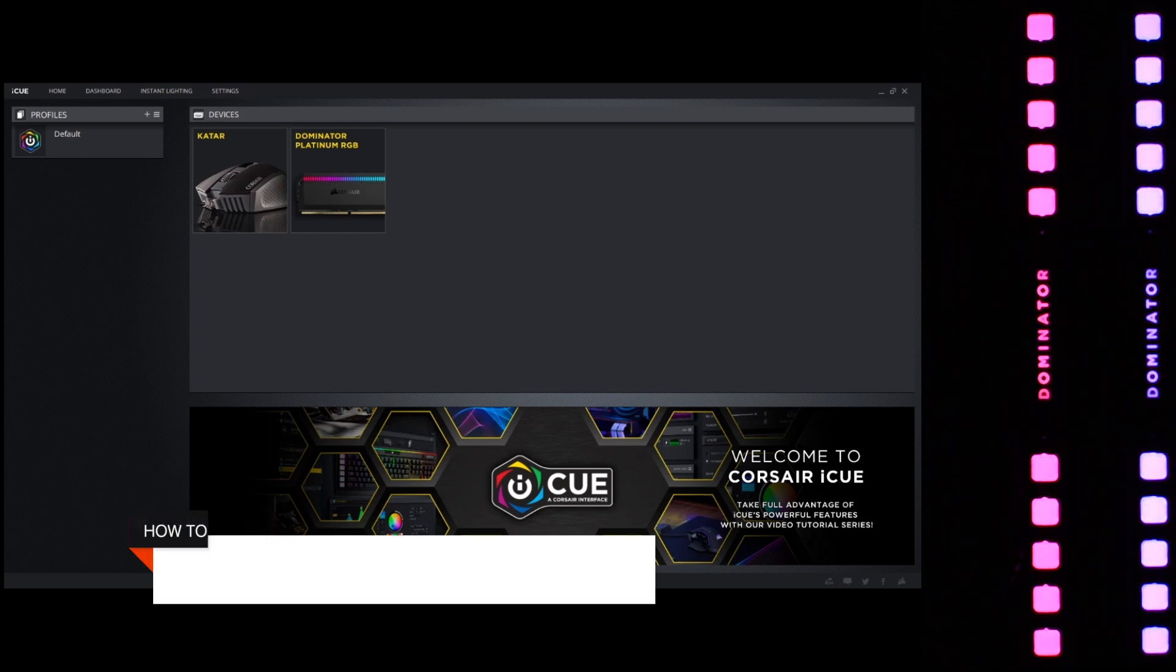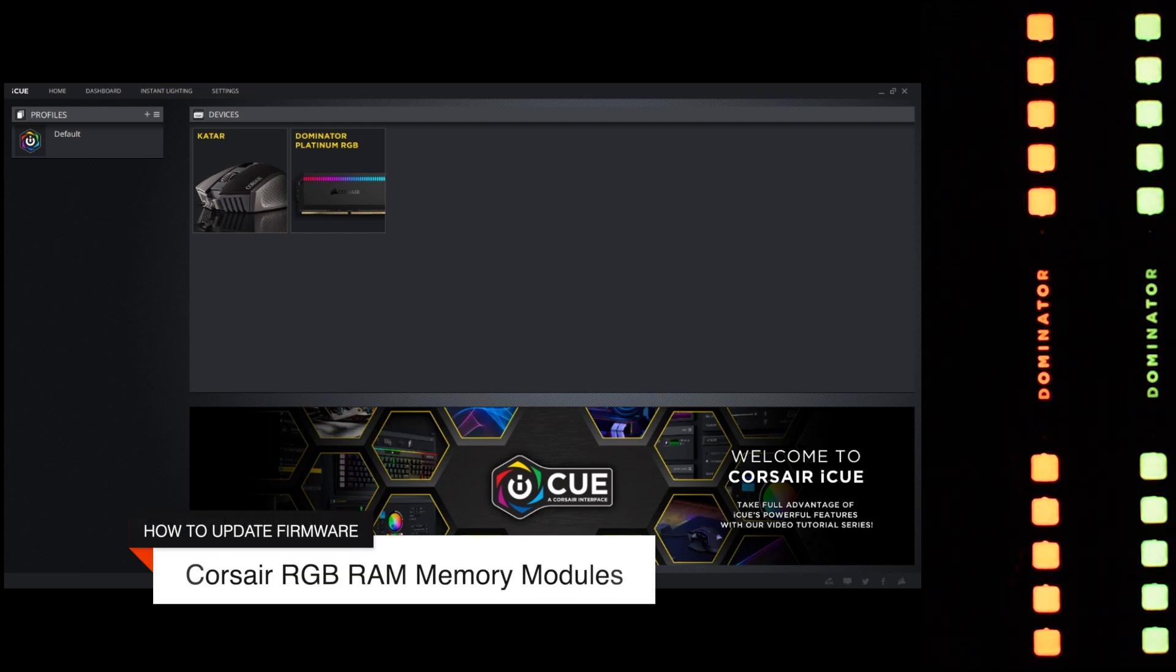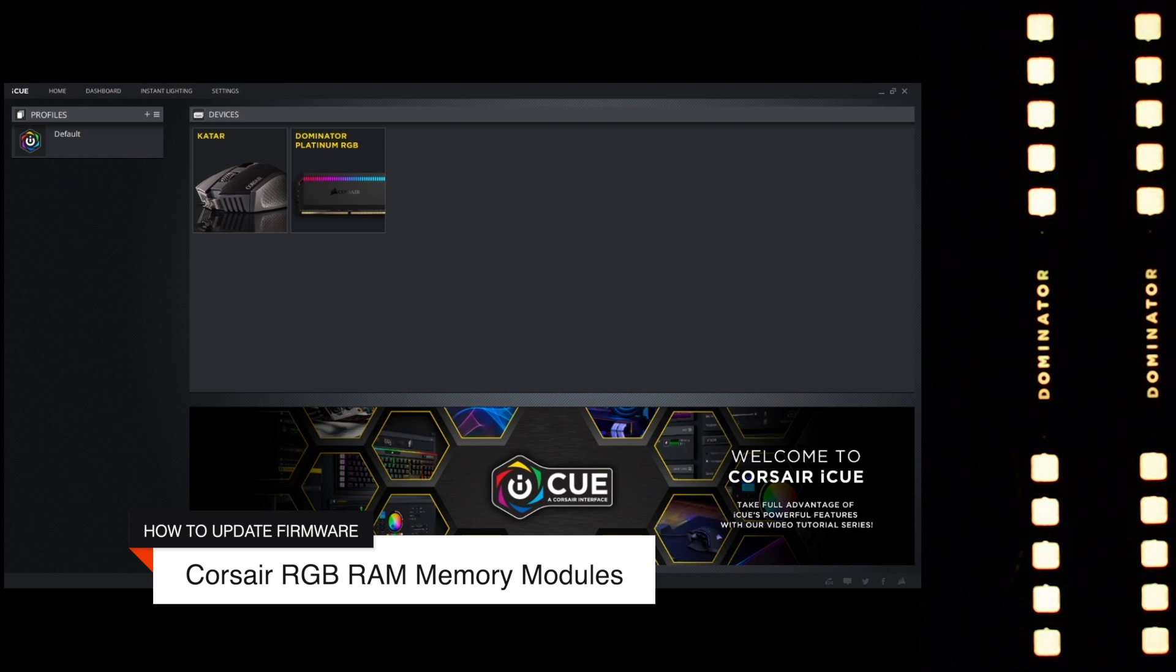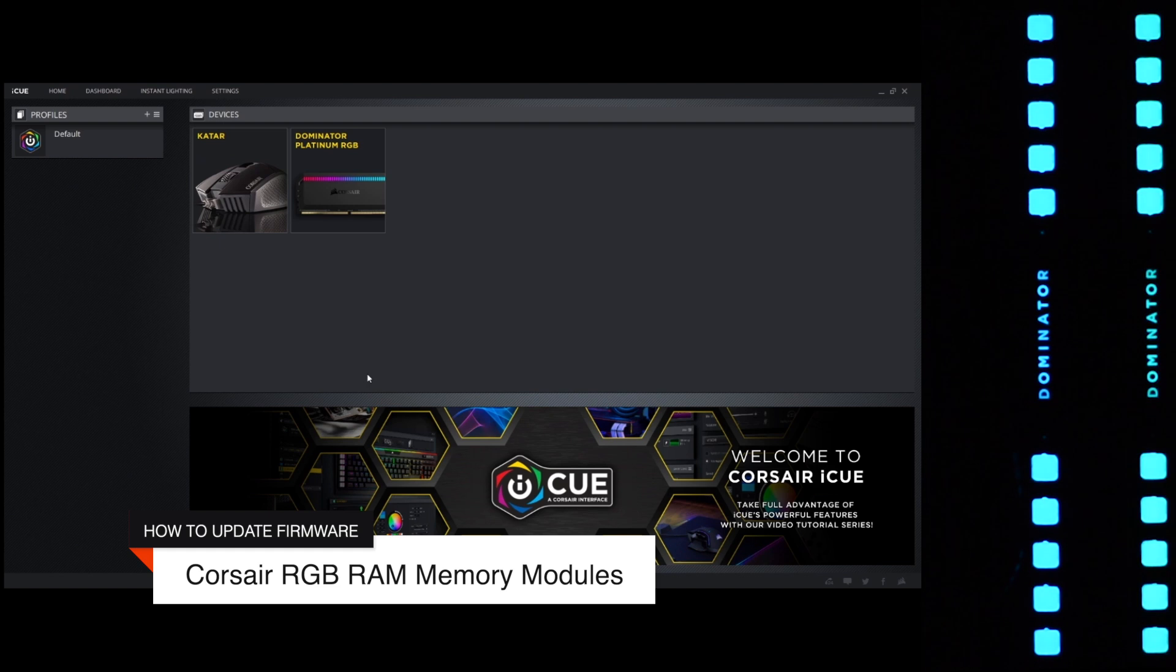Hey guys, welcome to Digit. In this video, we are going to be looking at the Corsair Dominator Platinum RGB memory module and how we can go about updating the firmware of the memory module.